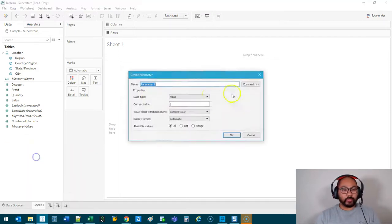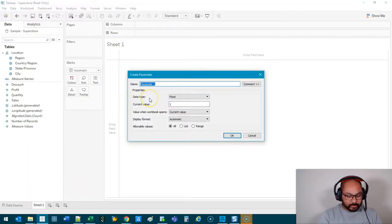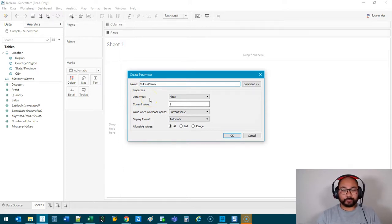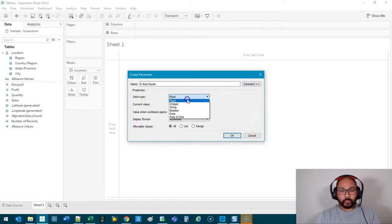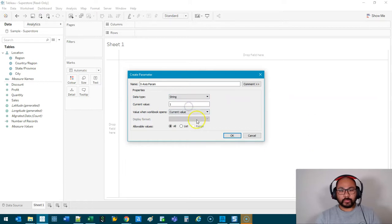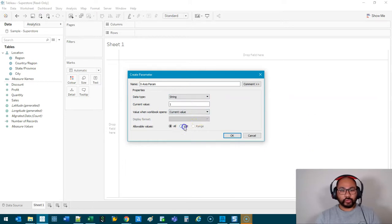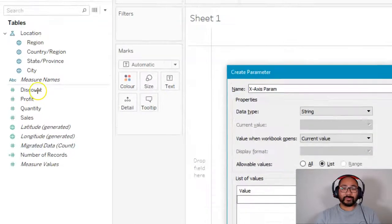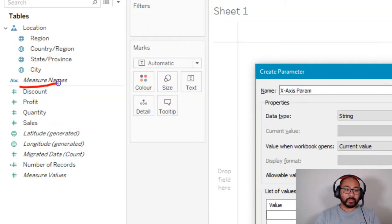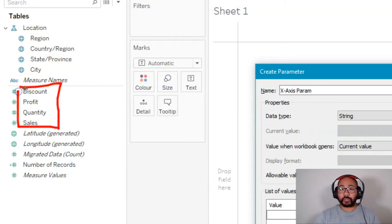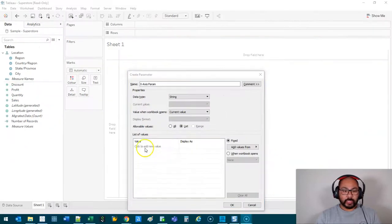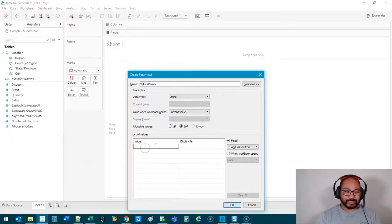We're going to right-click here, Create Parameter. Let's call this X-Axis Param. We're going to go String and then we're going to go List. The values we're going to type in are these ones here, and you have to type them out exactly the same. So these are the ones we want to be able to choose from, so we're just going to type those in exactly the same: Discount, Profit, Quantity,